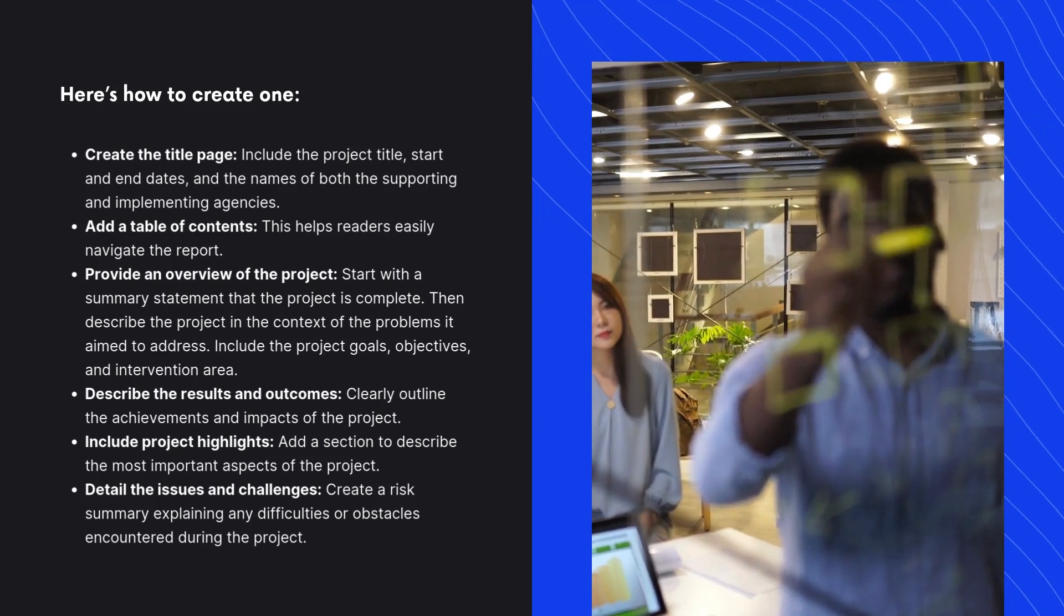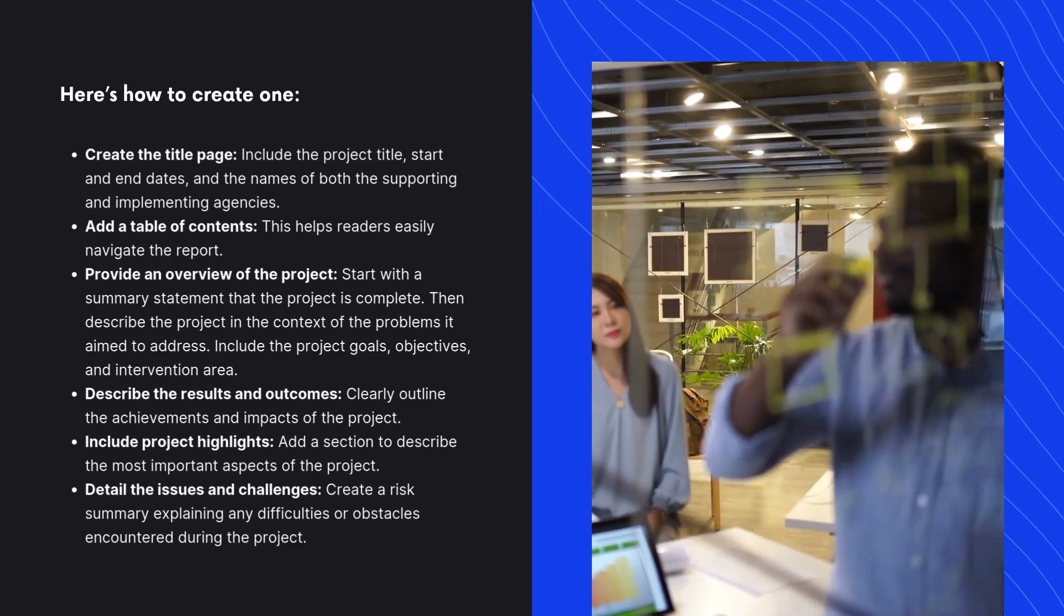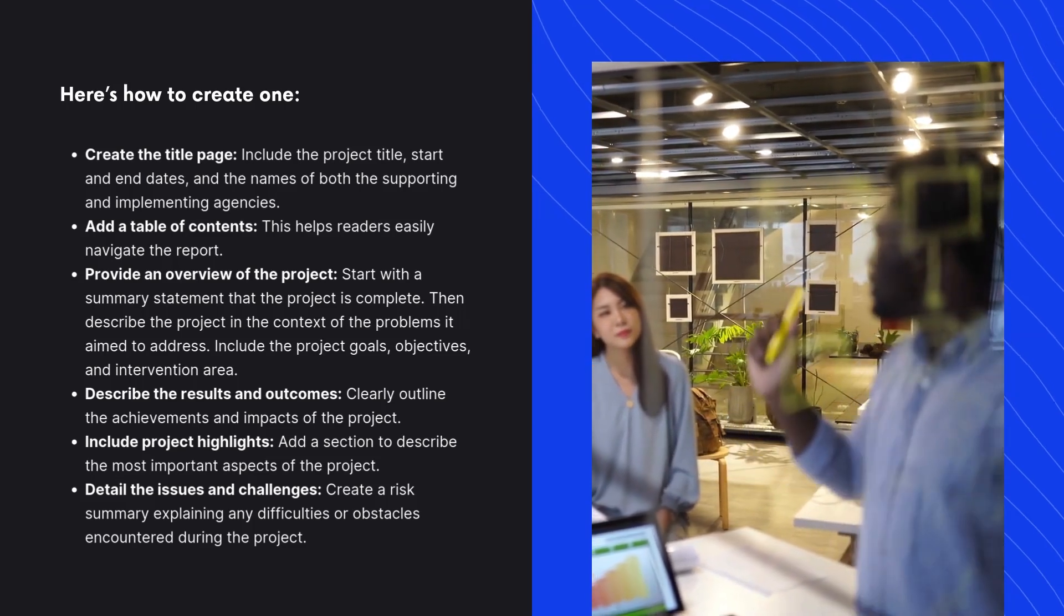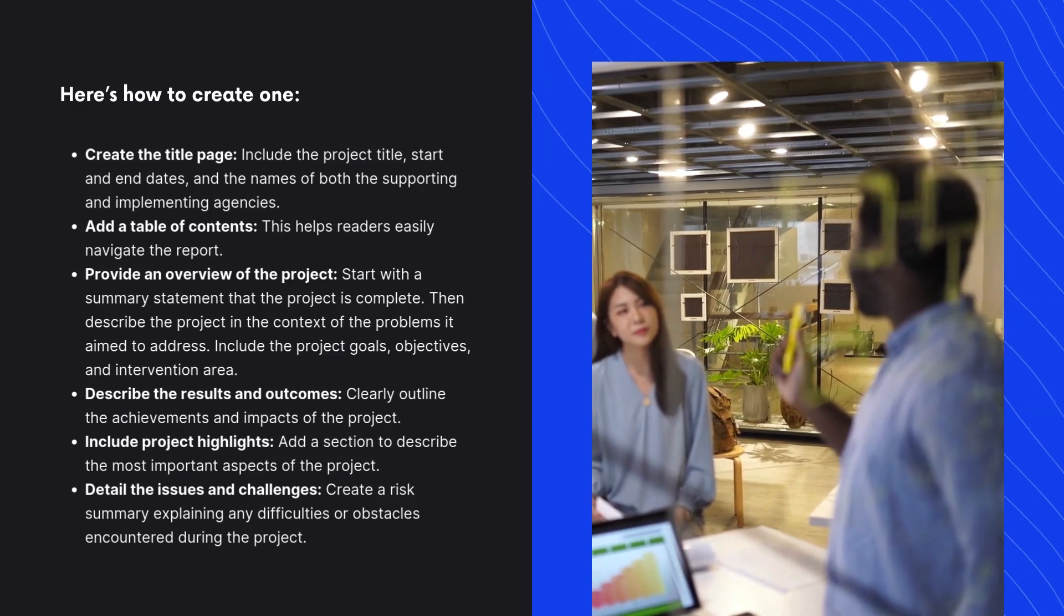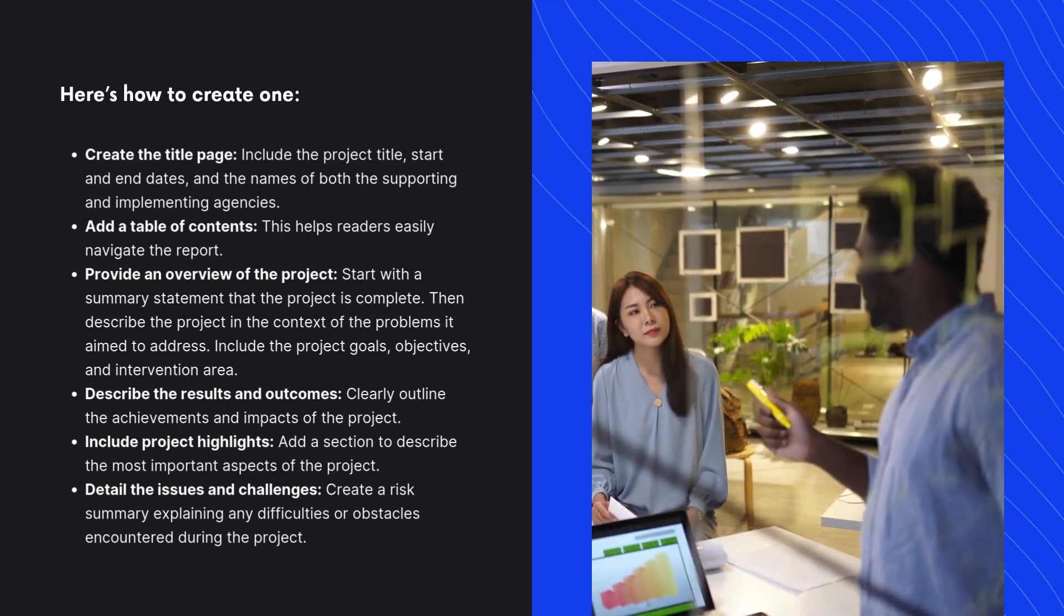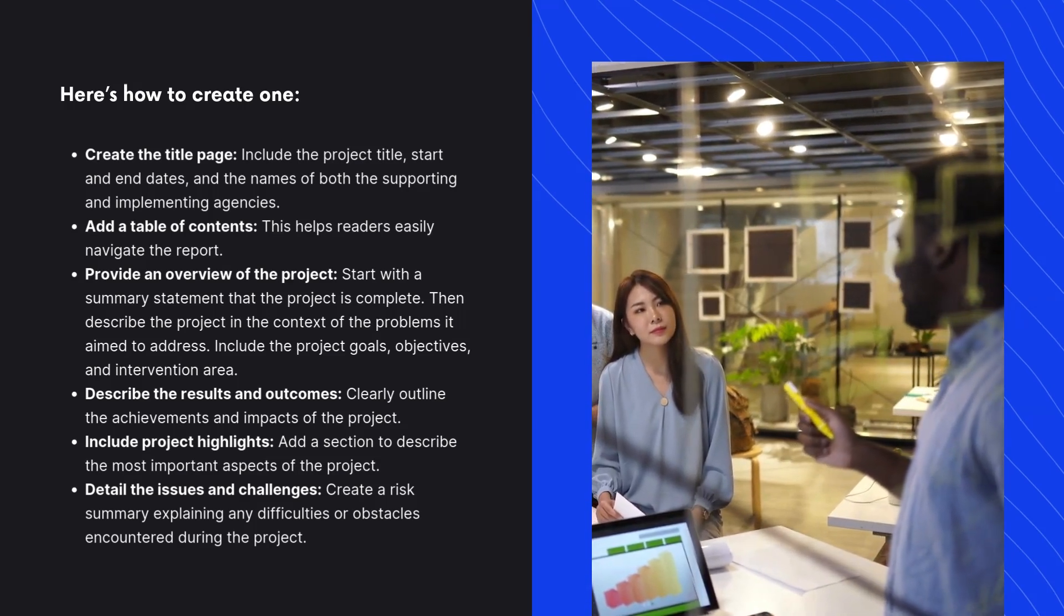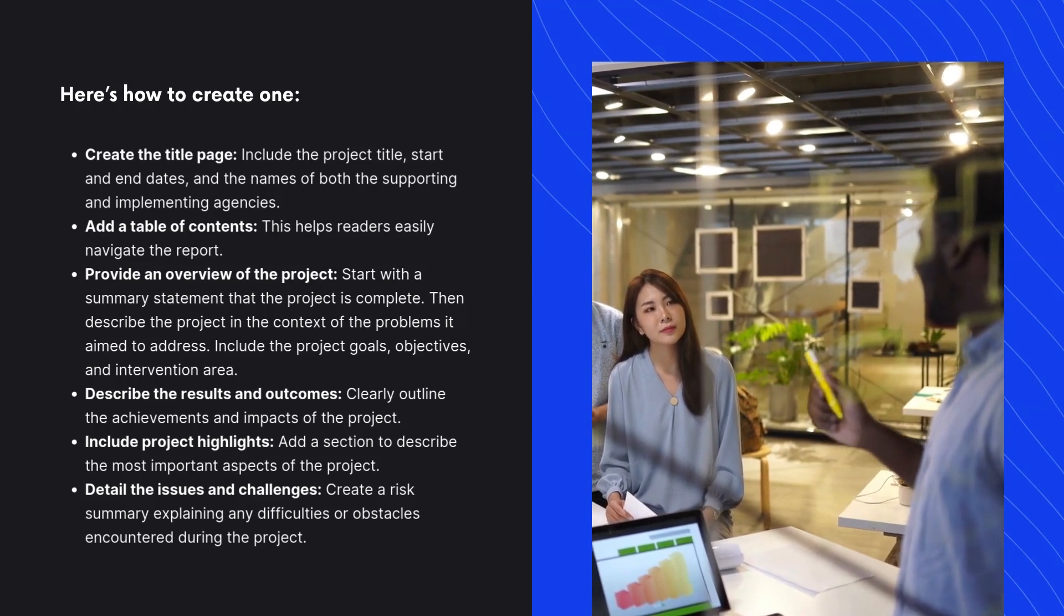Provide an overview of the project. Start with a summary statement that the project is complete. Then, describe the project in the context of the problems it aimed to address. Include the project goals, objectives, and intervention area.